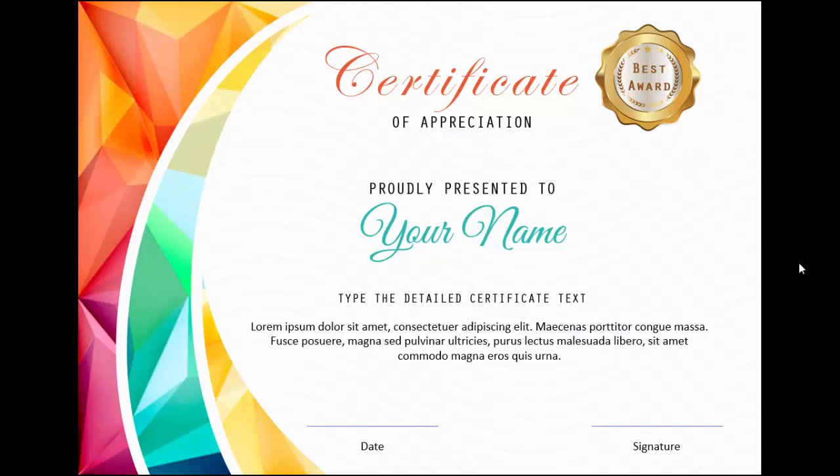Welcome to my YouTube channel PowerPoint University. In this tutorial, I am going to show you how to create a certificate in PowerPoint. This is how the certificate looks like. You've got a variety of the fonts and then you've got a gold badge I have added there.